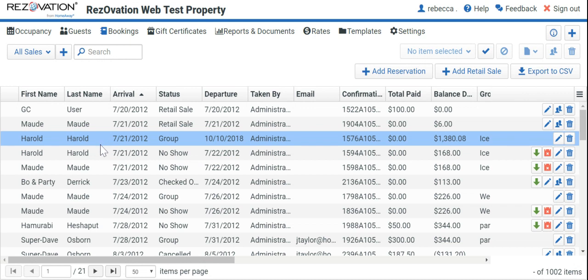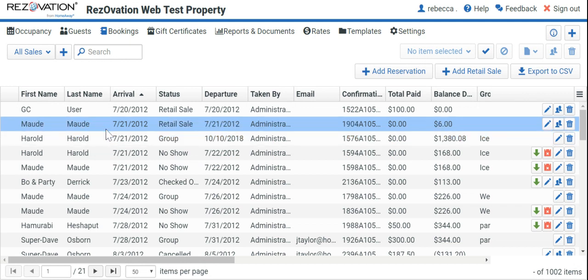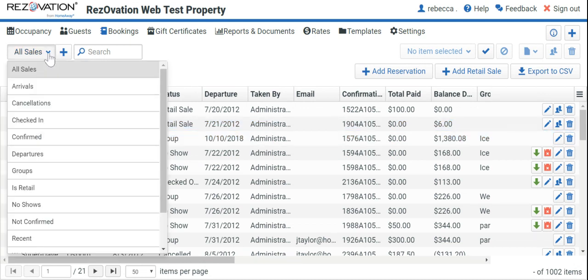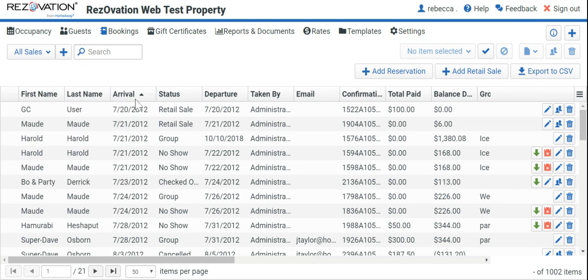From here, you'll then select All Sales. Once the report has loaded, you'll then click on Export to CSV, which will download a file onto your computer.